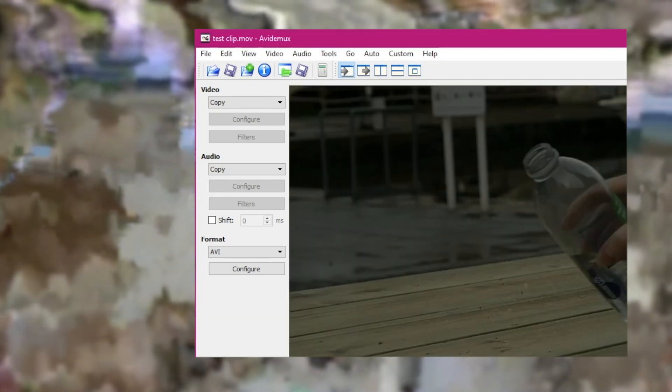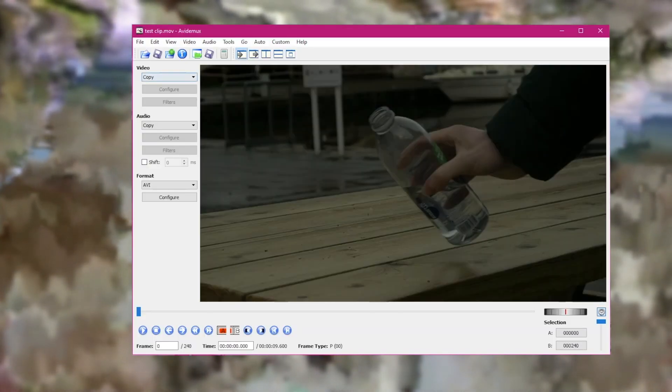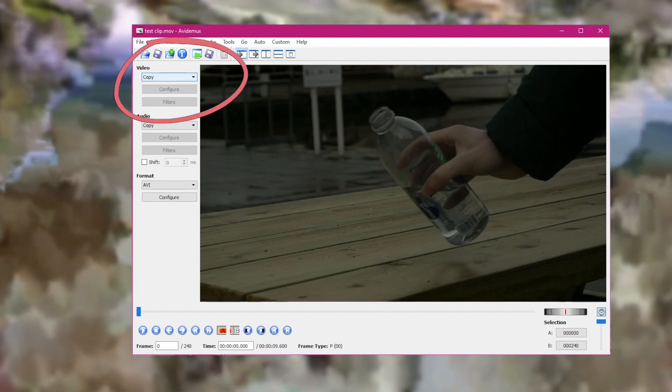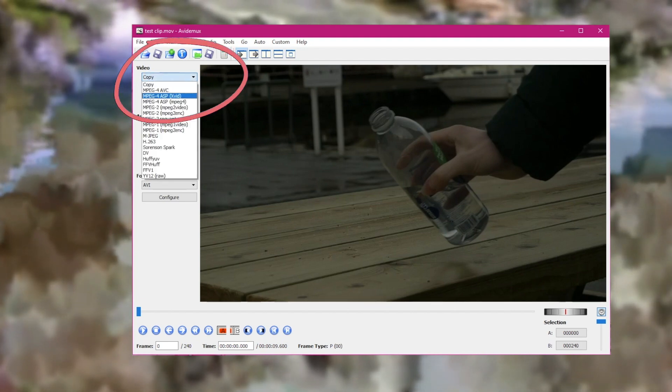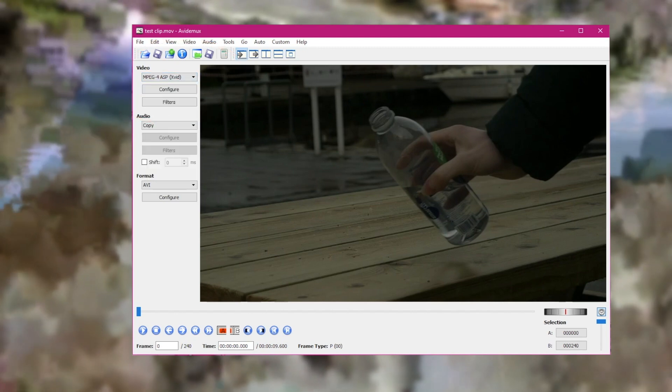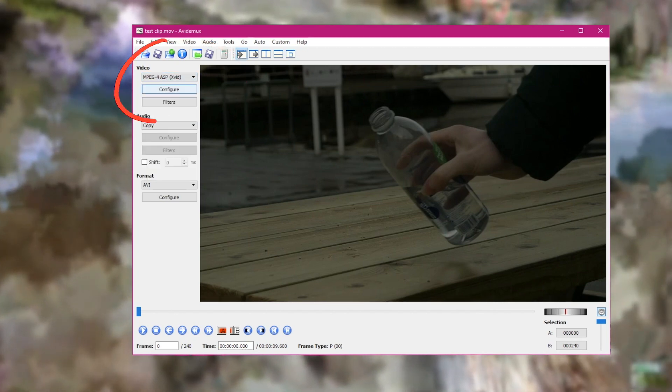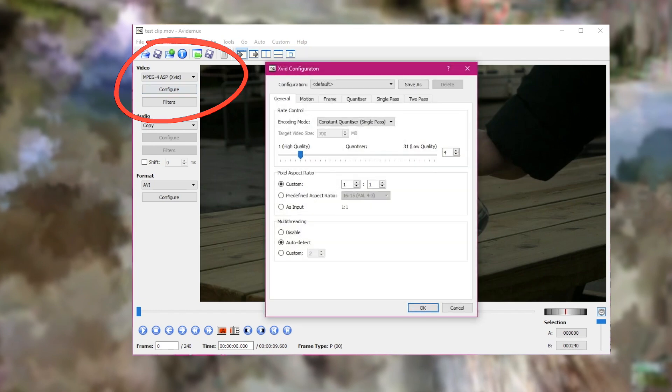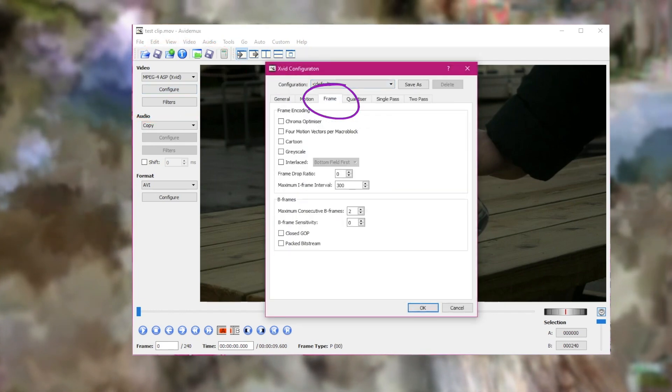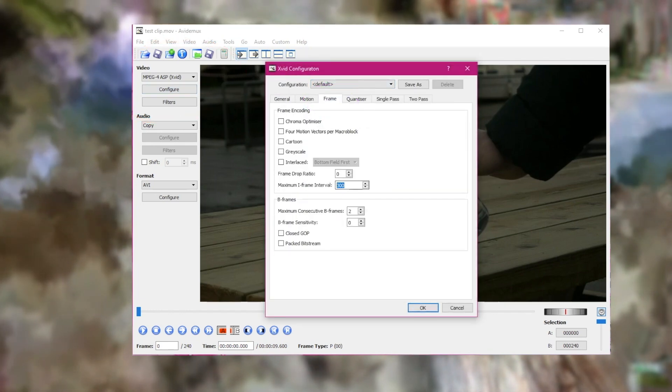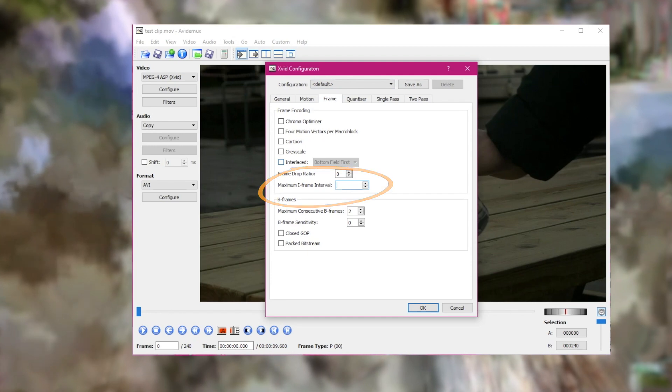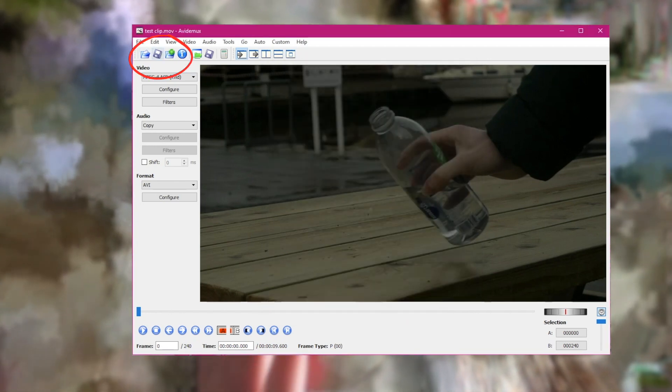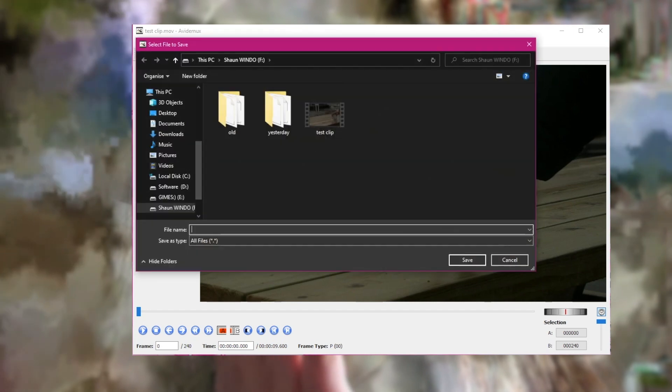First, we need to go to the video tab in the top left and convert the file into MPEG4 ASP (XviD). This will allow us to have as many iframes as we want and corrupt the footage. Next, we need to go to Configure, then move to the Frame tab and change the maximum iframe interval to all nines. Once we've done this, we only need to save the video—I'm going to save it as test clip 2.